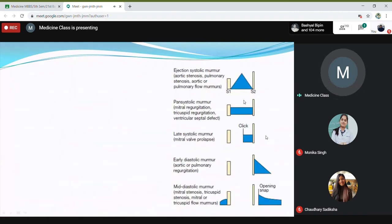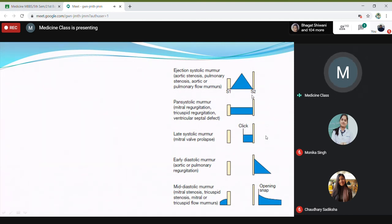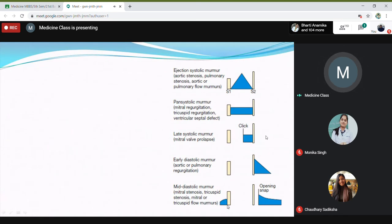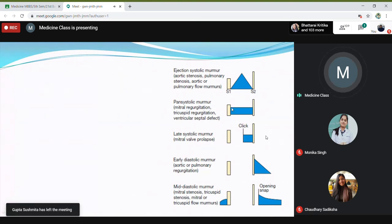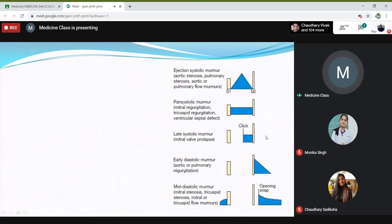You should know these things. When we say systolic murmur, pan-systolic murmur, or diastolic murmur — if the murmur is between S1 and S2, it is a systolic murmur. If it is between S2 and S1, it is a diastolic murmur. If the systolic murmur is throughout from S1 to S2, we call that a pan-systolic murmur. If it is crescendo-decrescendo in triangular shape, we call that an ejection systolic murmur.